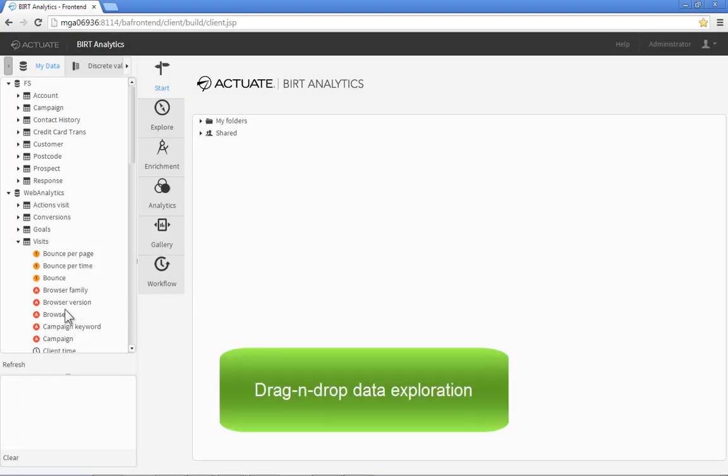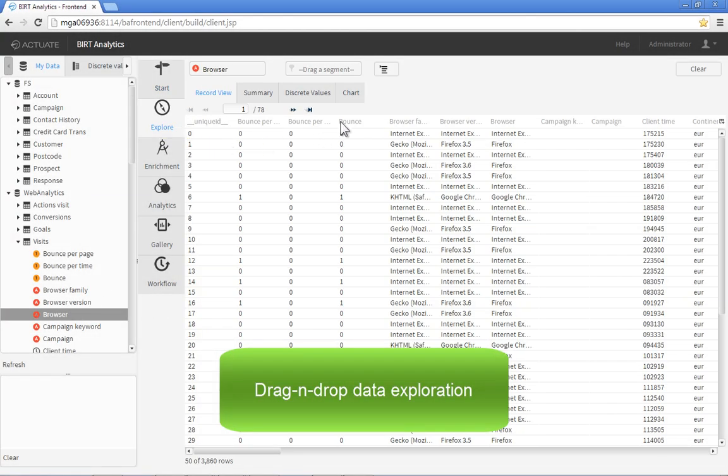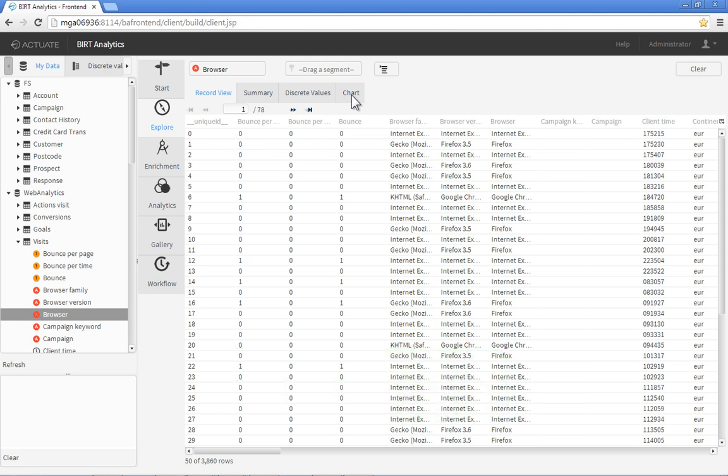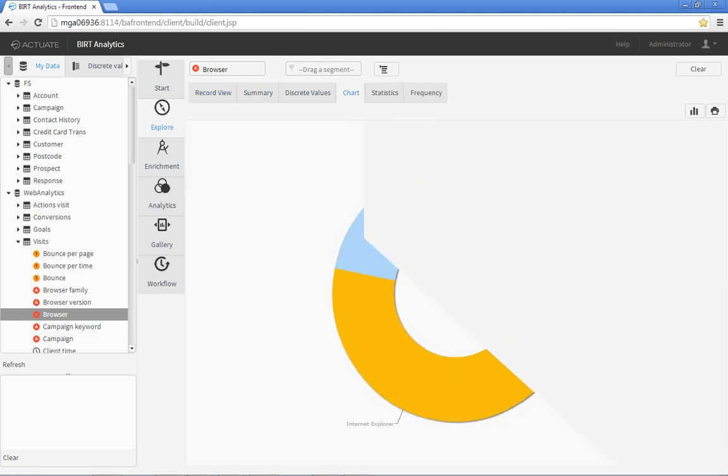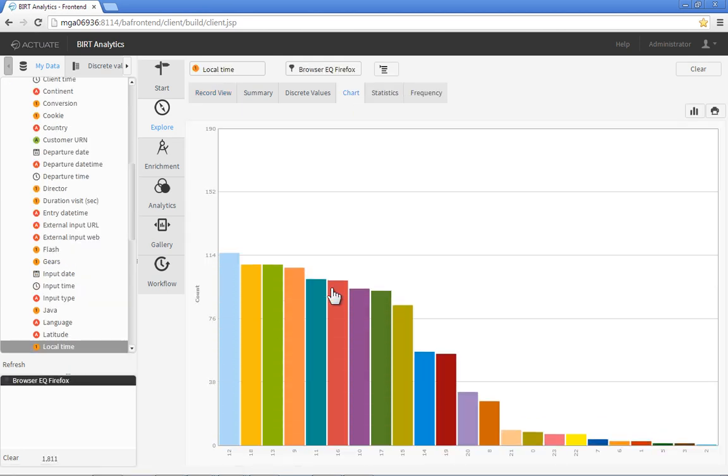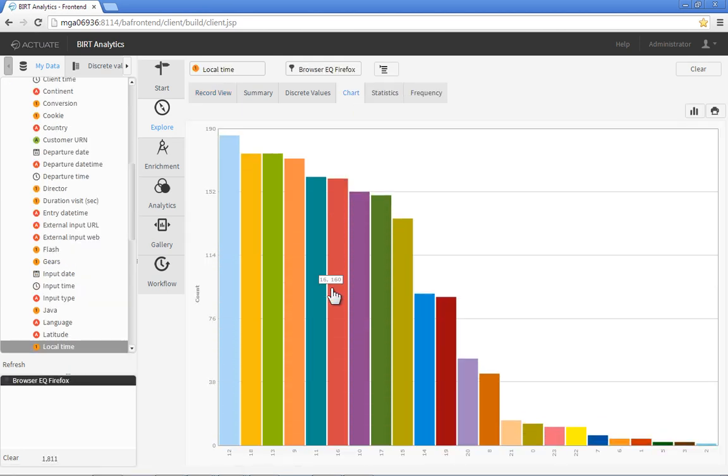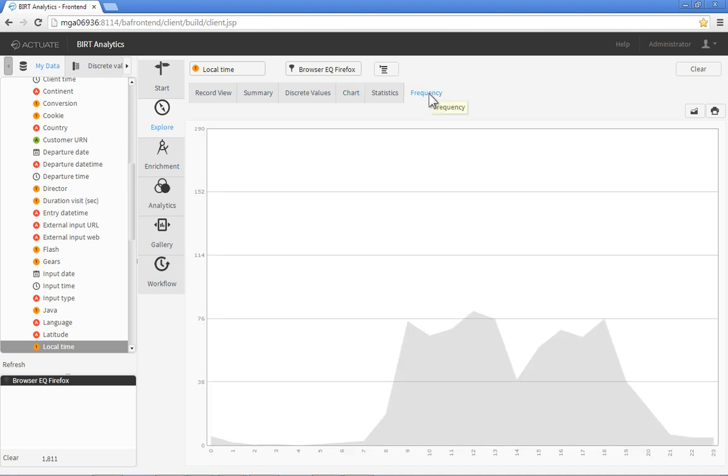BERT Analytics makes exploration of your data as easy as drag and drop, regardless of its size or complexity. To examine any part of your data, simply drag fields from the data browser and drop them onto the Explore pane.